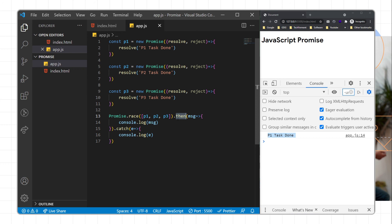This is how we can implement JavaScript promises. If you have any questions, you can ask in the comment section. Thank you for watching and see you in the next video.